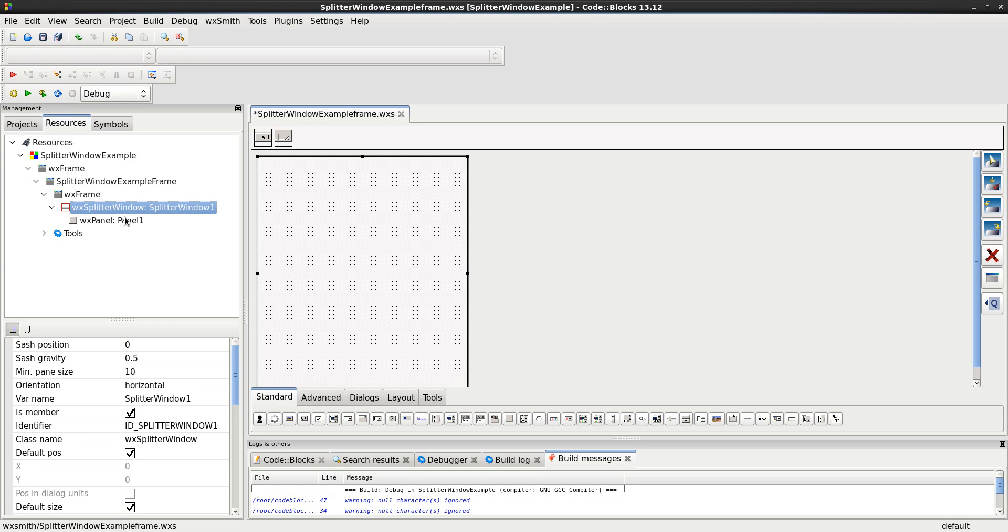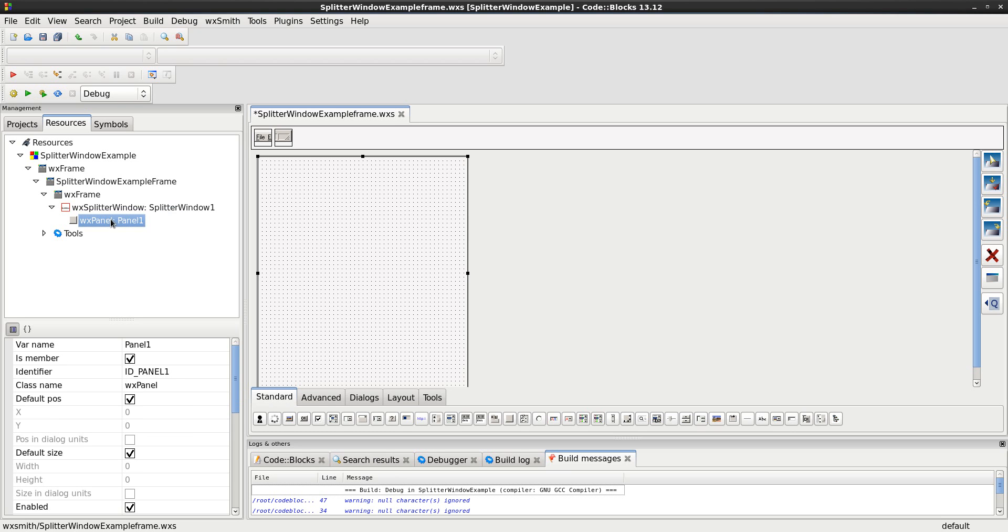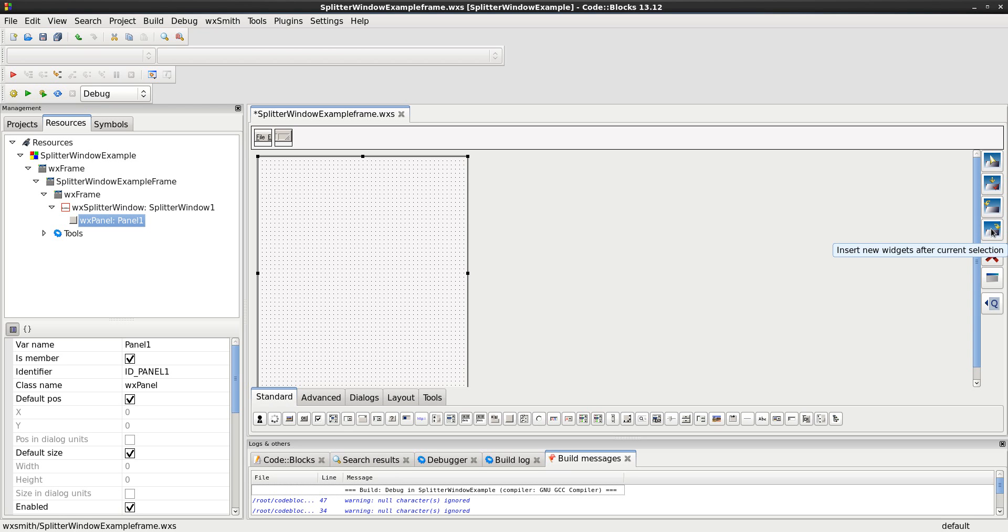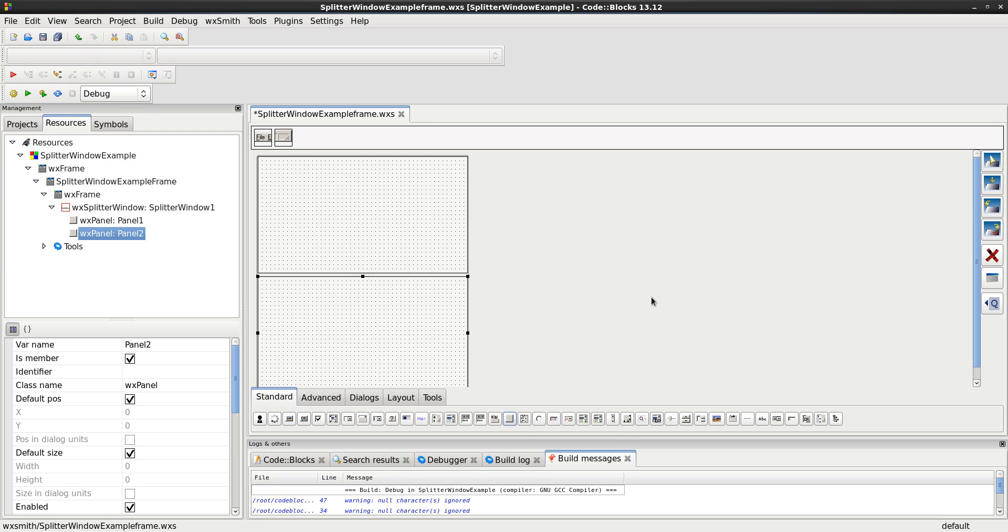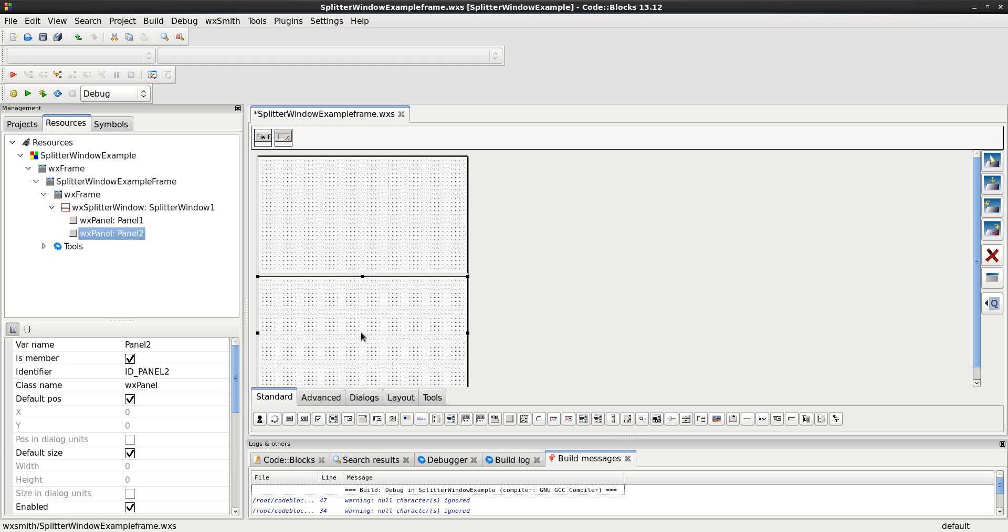But that's only half of the story. I need to have two panels. So, what I want selected is the panel, and this time, I want to insert the new widget after the current selection. This panel is selected, and I want it to come after. I want it to be in the splitter window, but I want it after panel 1. So, I click, and bam. Do you see what I did there? Panel 1, panel 2. Panel 1, panel 2. Fantastic.